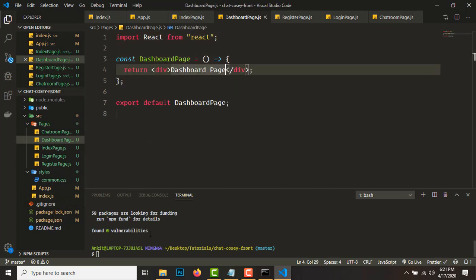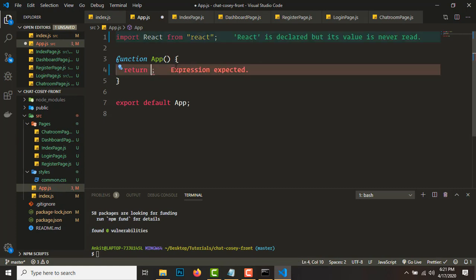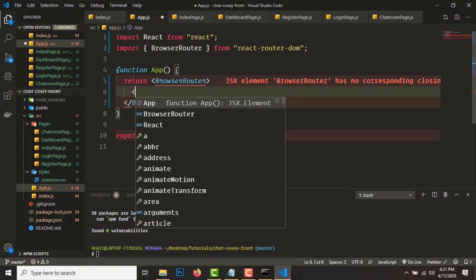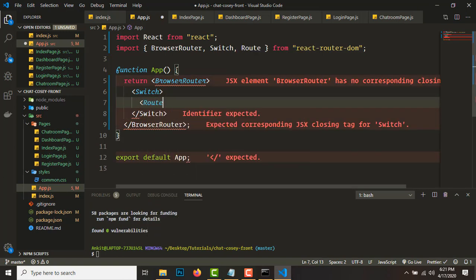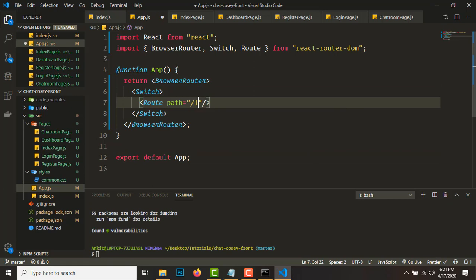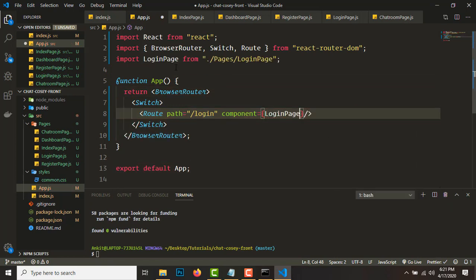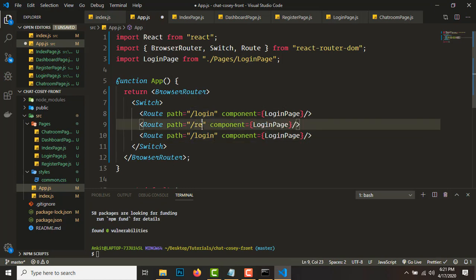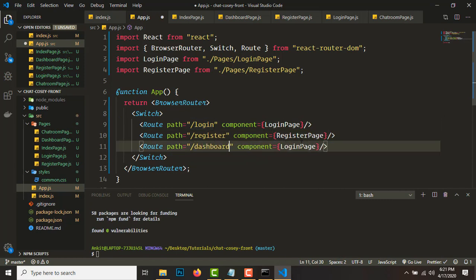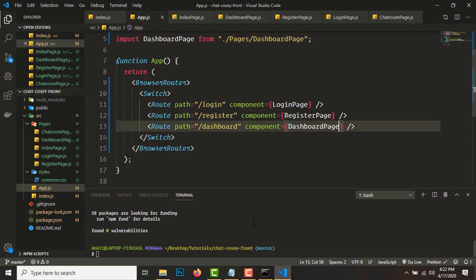Now let's set up React Router DOM. Go to app.js, remove everything in the return and add a BrowserRouter. Inside BrowserRouter add a Switch. Inside the Switch add three routes: the first route is slash login pointing to LoginPage, the second is slash register pointing to RegisterPage, and the third is slash dashboard pointing to DashboardPage.